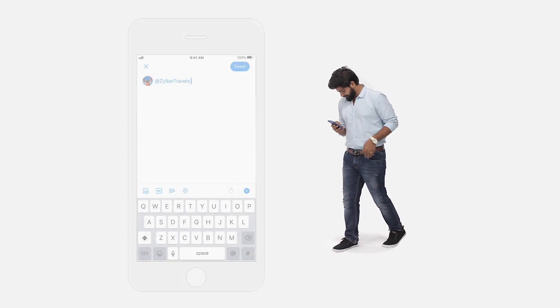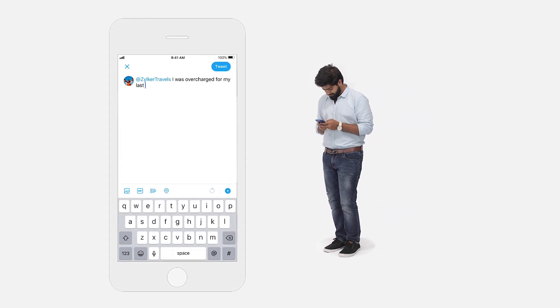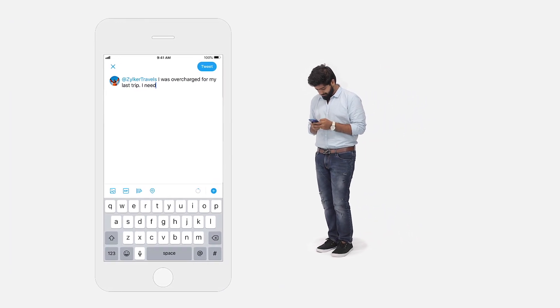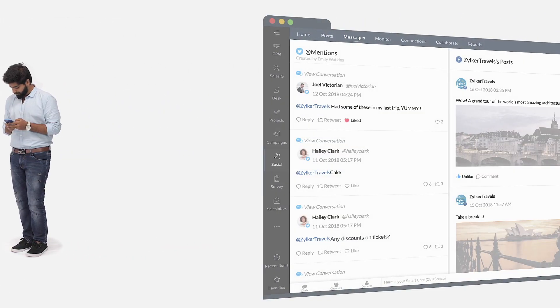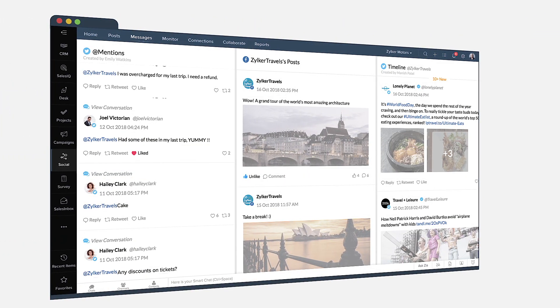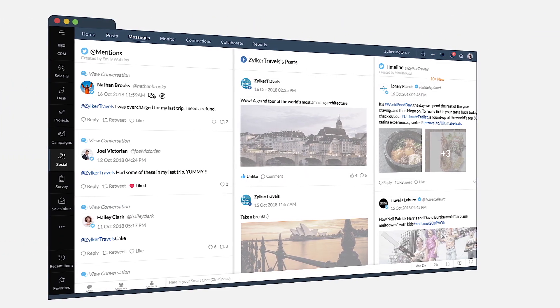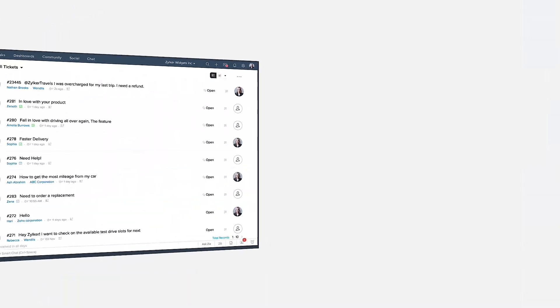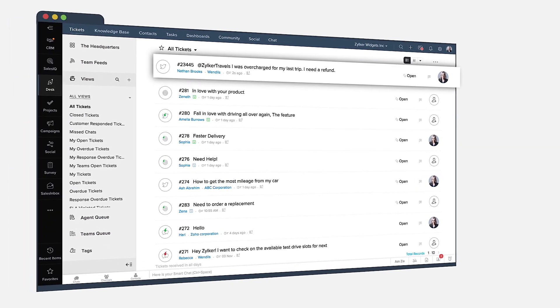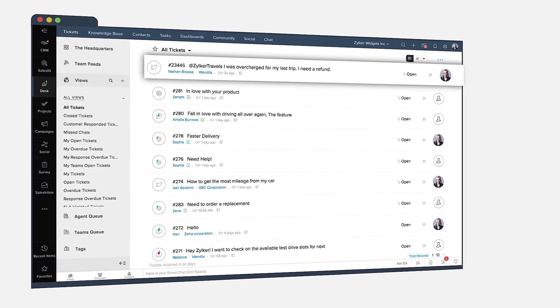Did a customer just tweet about an issue? Zoho CRM Plus has got you covered. The seamless integration between social and desk converts tweets to support tickets instantaneously.